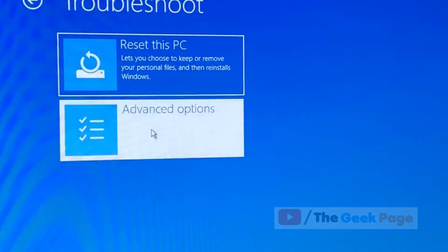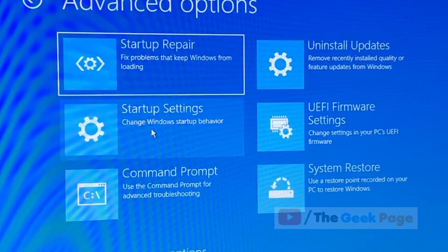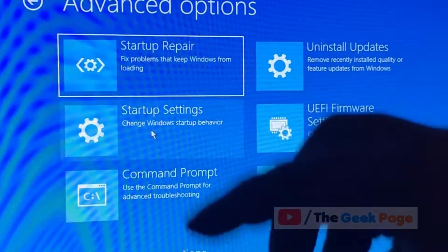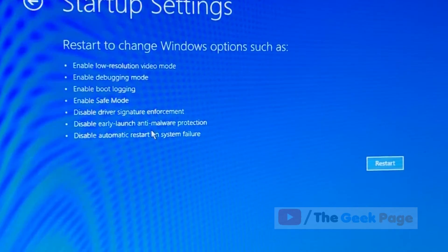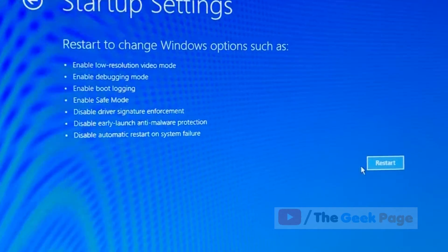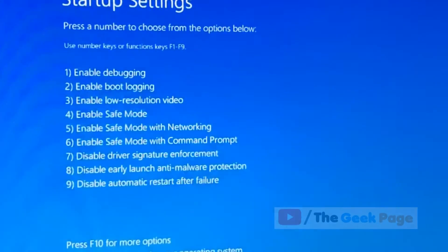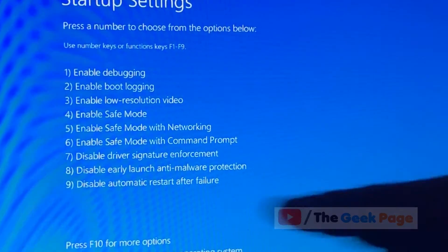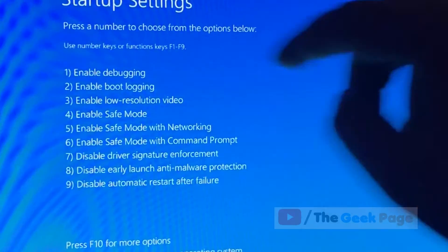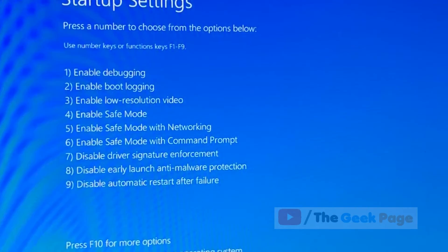Now what we have to do is click on troubleshoot again. Now click on advanced option again and now click on startup settings. Now click on restart. Now just select four, enable safe mode.